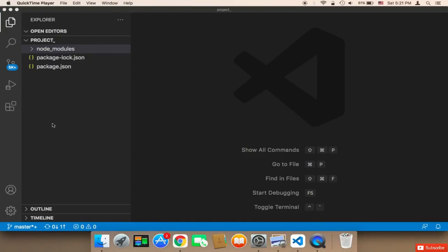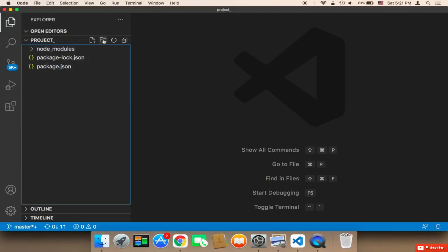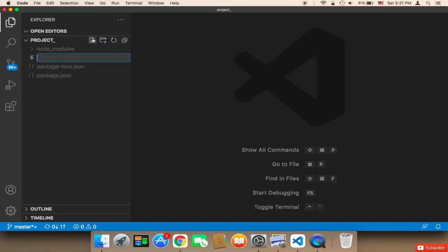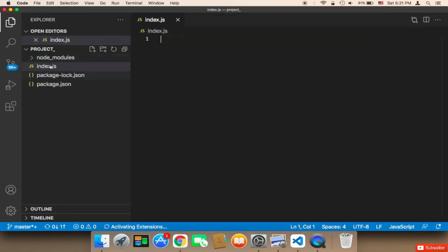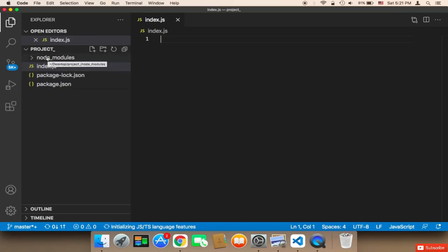Now we need to create the files and folders for our project. First, we need to create the main starting point — the index file. I'm going to create a new file and name it 'index.js'. This is very important. This is going to be the main file, the main starting point. Whenever we want to run our application, this file will connect the modules with the front end — pretty much everything.